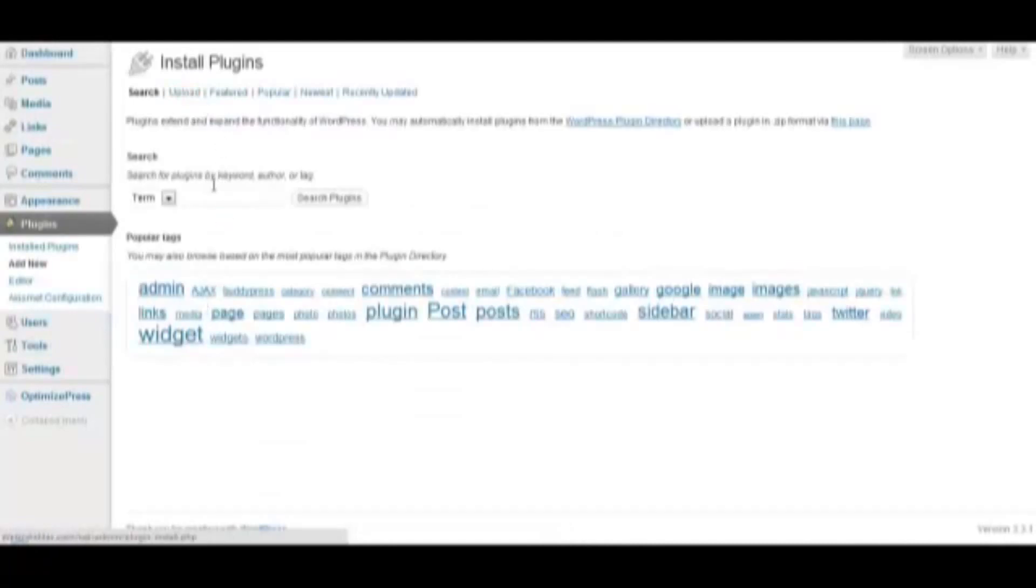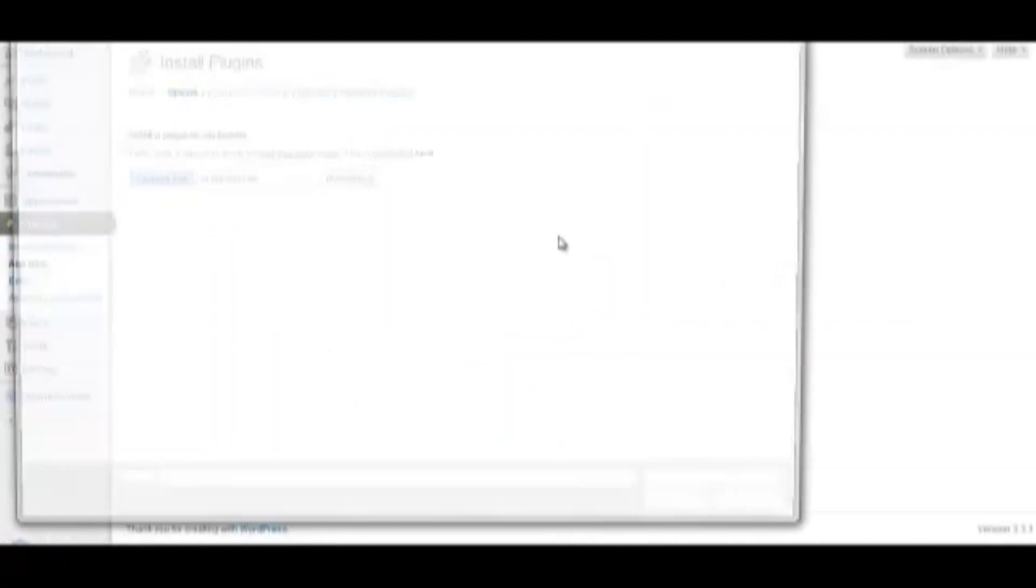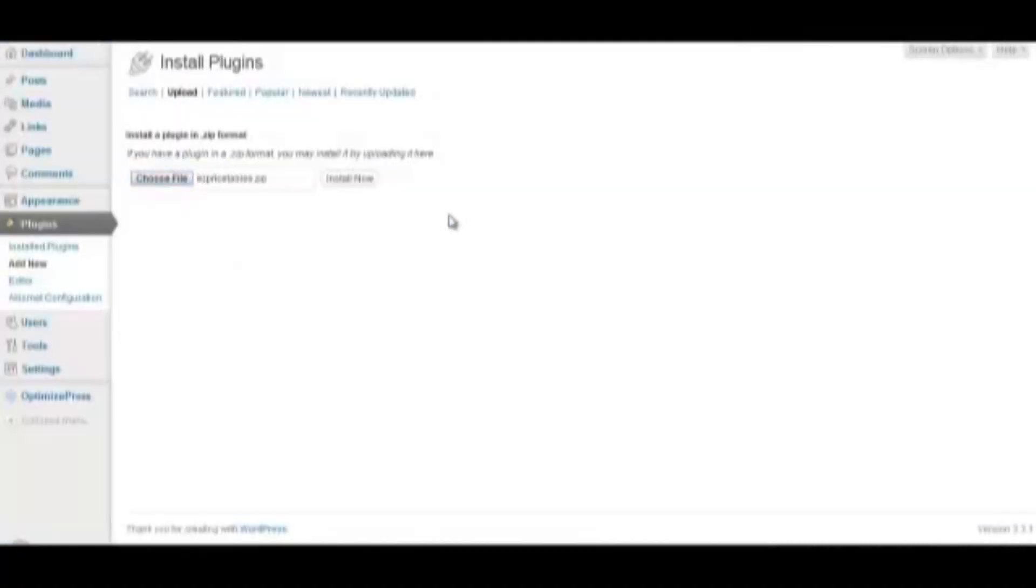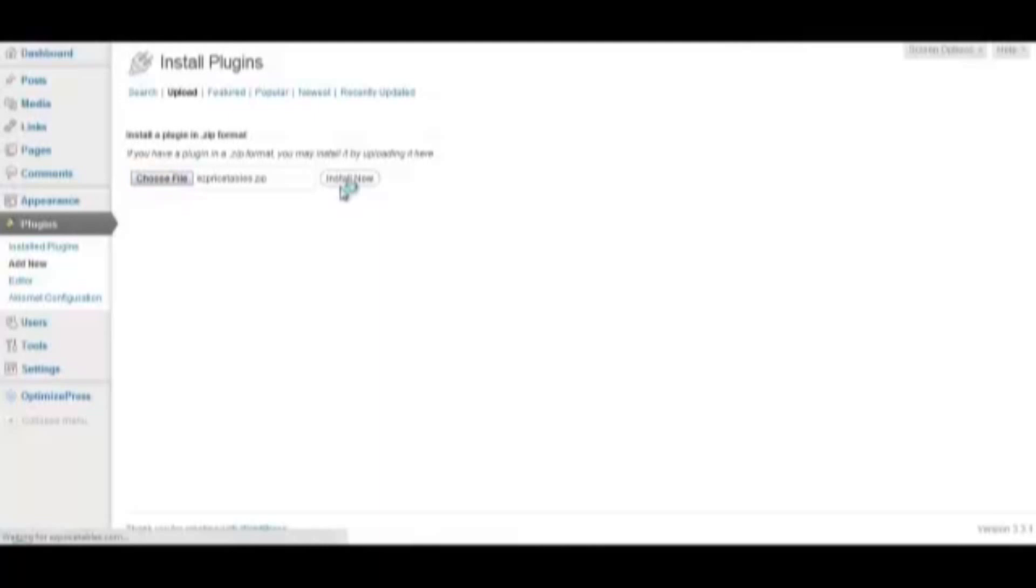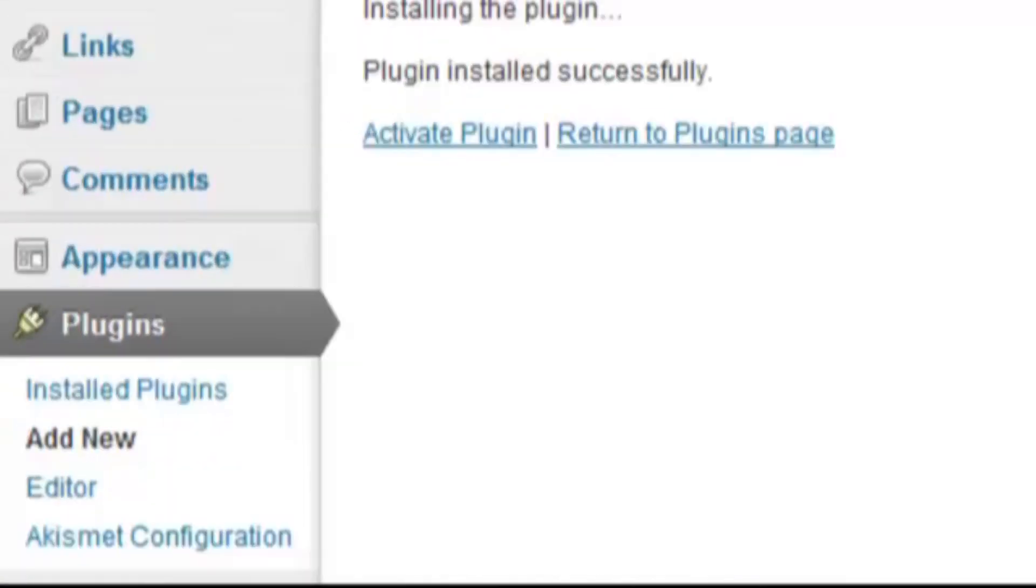Click Add New and then Upload. Select where your plugin is located and click Install Now. Click Activate Your Plugin.